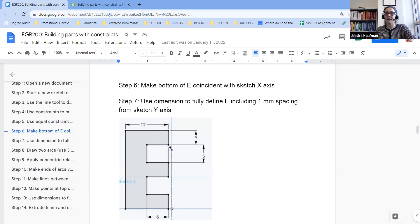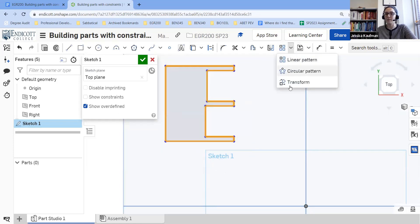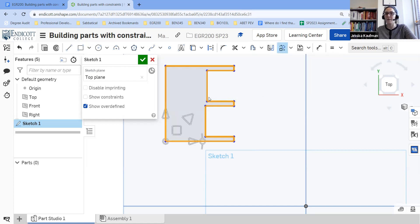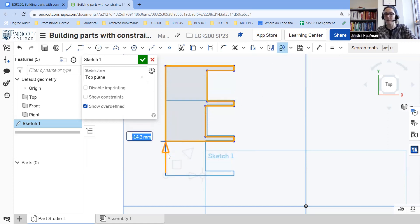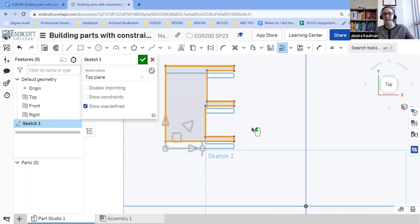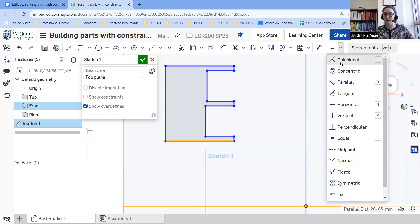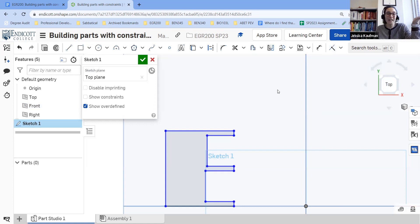Now I want to make the bottom of the E coincident with the x-axis. I could do that in a couple of ways. One way is to highlight it and under the linear pattern there's an option to transform, which lets me use the arrow key to drag it down until it's touching. The other way is to click on the line and the axis and make them coincident. Either option is fine — just do what is easiest.